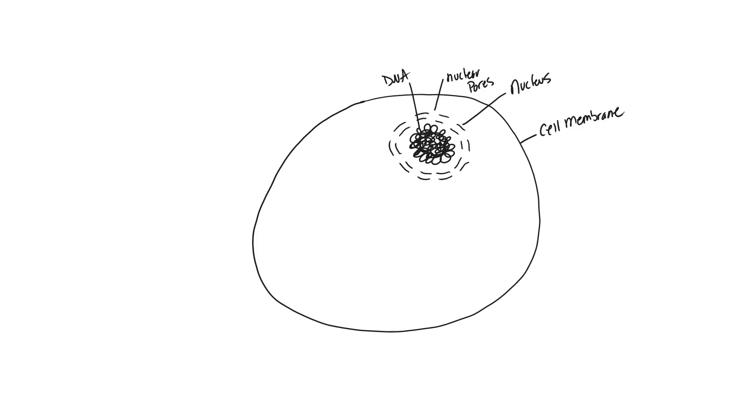So far we have a cell membrane, we have our nucleus complete with our nuclear envelope, we have nuclear pores and we have our DNA. We can also go ahead and label this core of the nucleus, the nucleolus, which is a kind of densely packed core within our nucleus.